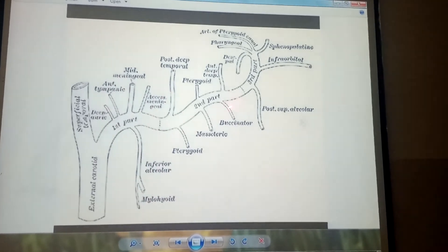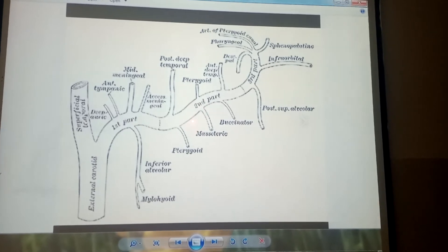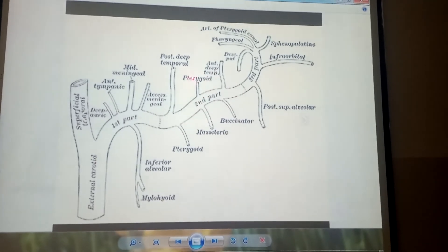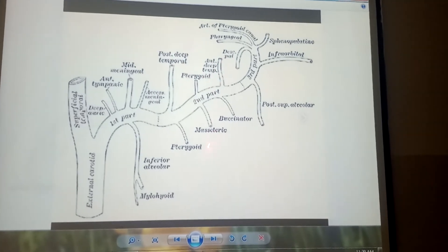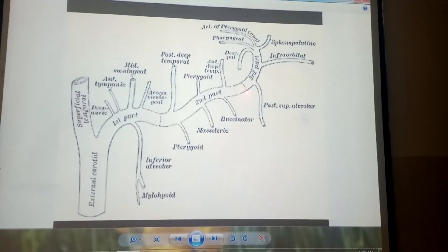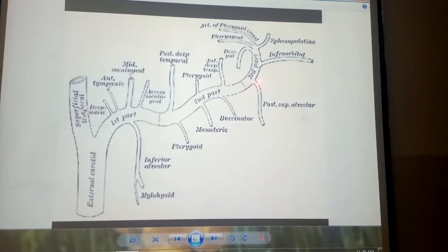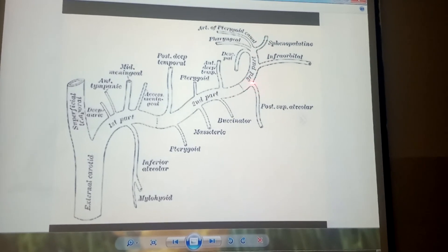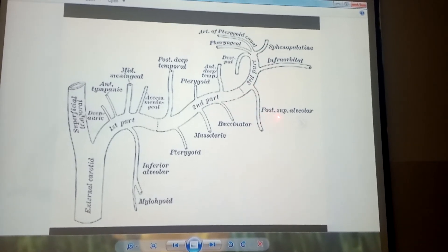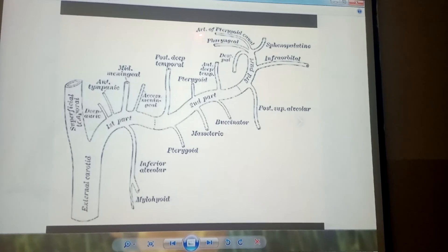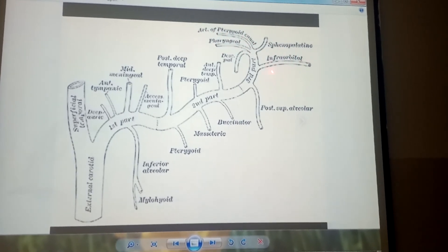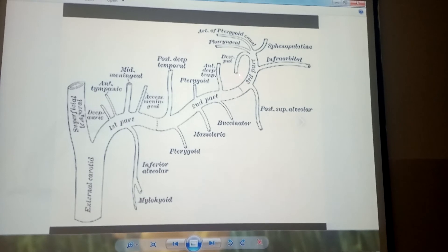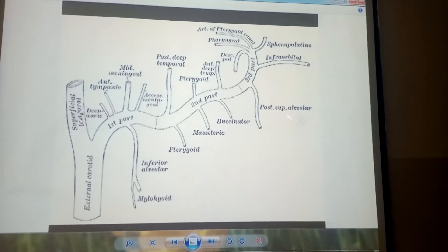The second part of the maxillary artery gives us four branches, which are the pterygoid branch, posterior deep temporal branch, anterior deep temporal branch, and masseteric branch. The third part of the maxillary artery gives us six branches, which are the posterior superior alveolar branch, artery of the pterygoid canal, sphenopalatine branch, infraorbital branch, and posterior superior alveolar artery.